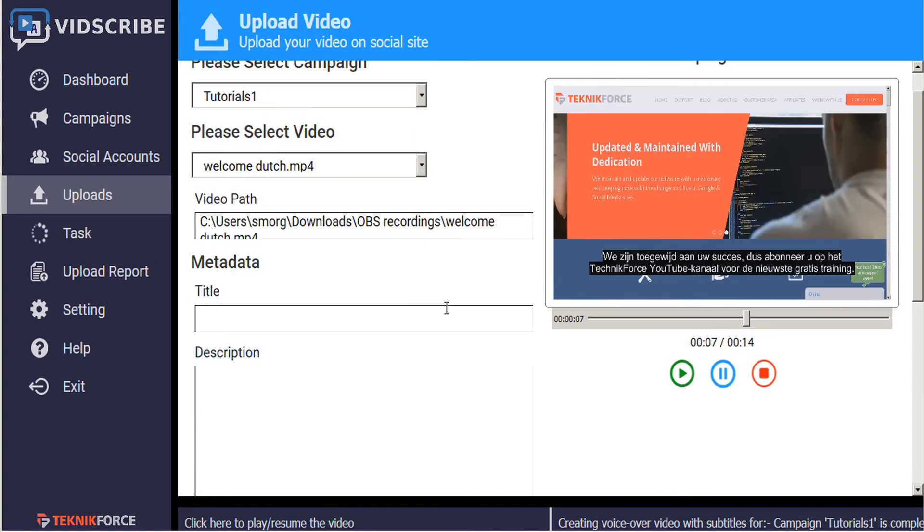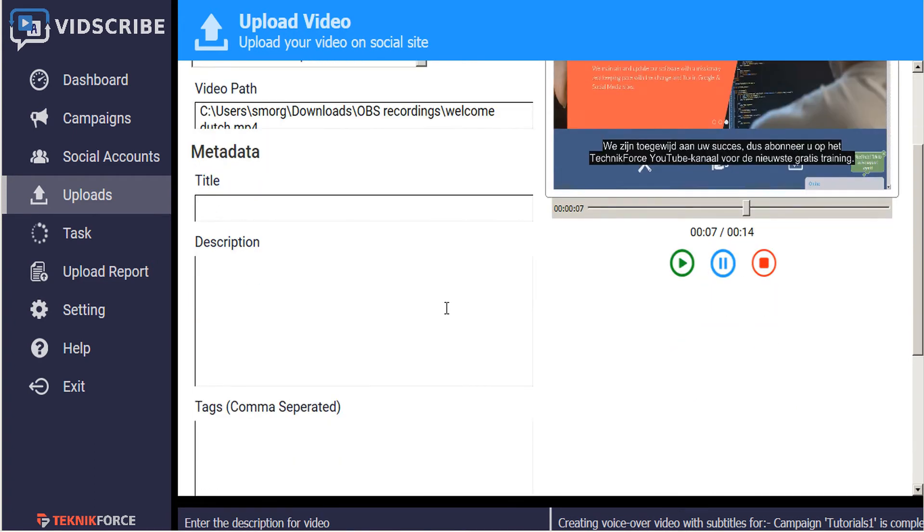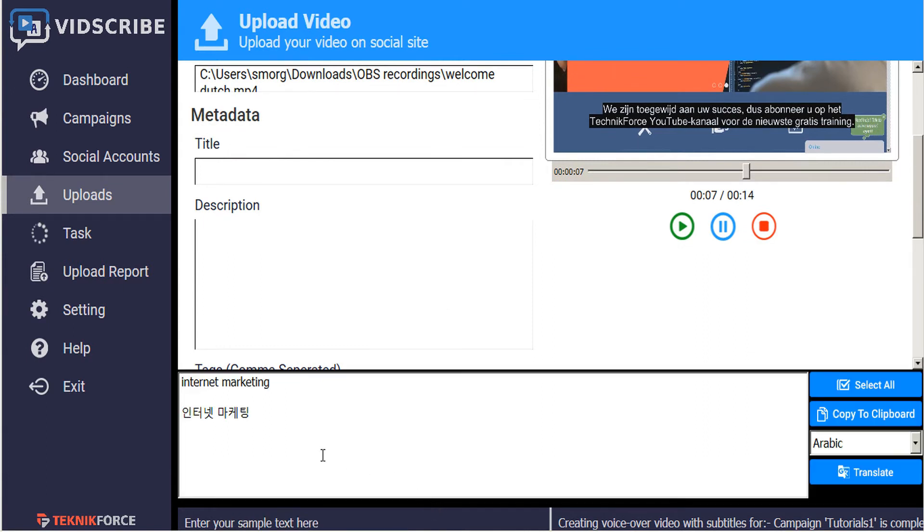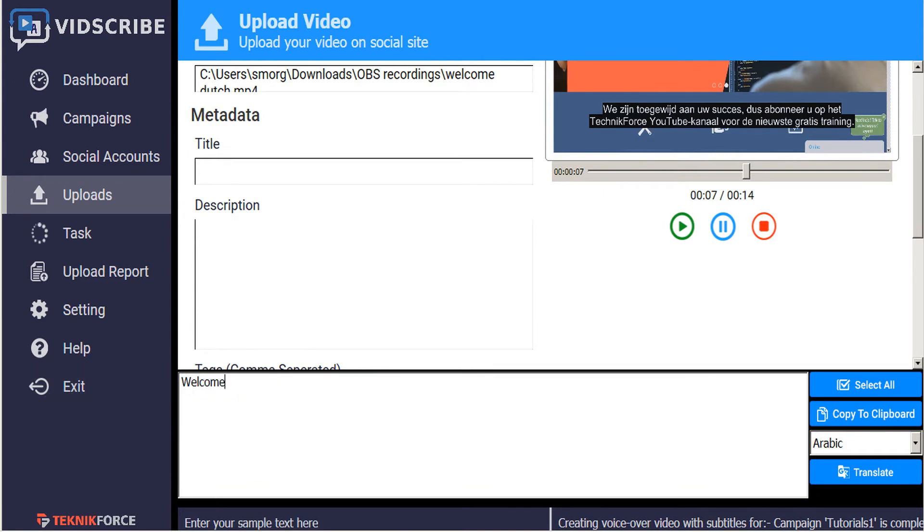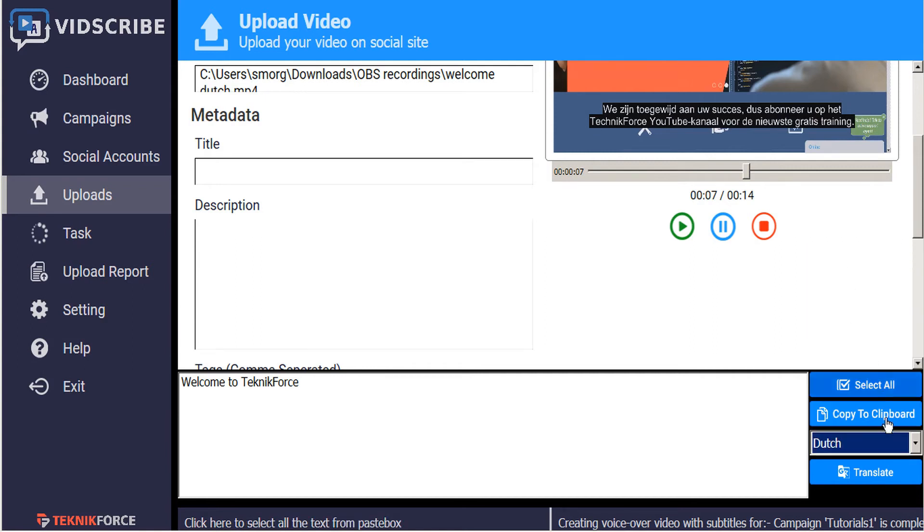Now we have to fill out the metadata for our video including the title, description, and any tags. So let's open the paste box at the bottom here. And let's enter our title and translate that to Dutch and press the translate button.